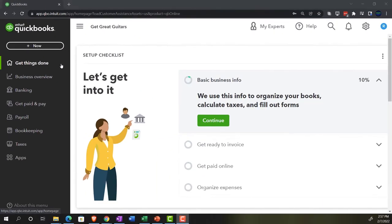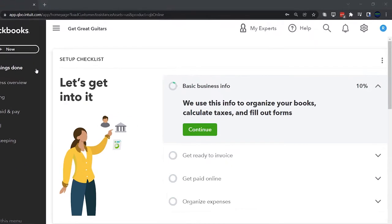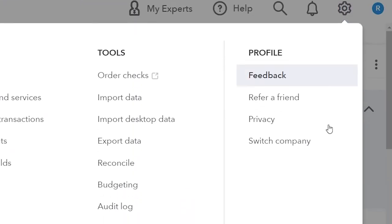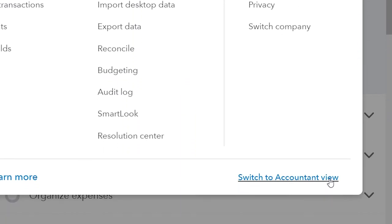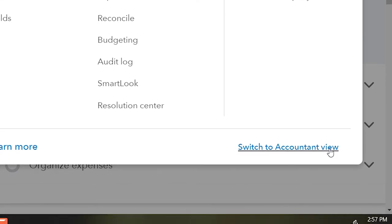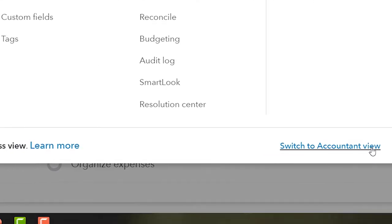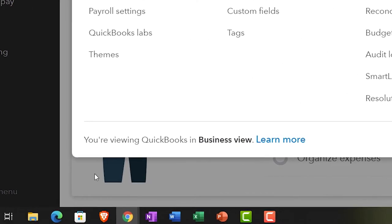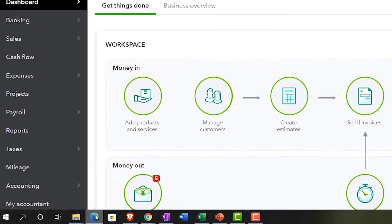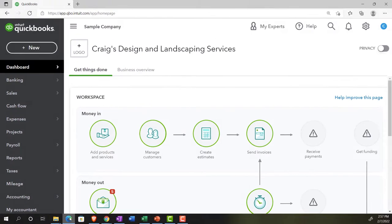Compared to the accounting view — if you want to change to the accounting view, you can do so by going to the cog up top and selecting switch to accounting view. We will be toggling back and forth between the two views, either here or by jumping to the sample company file currently in the accounting view.